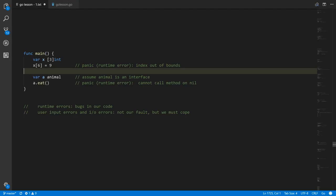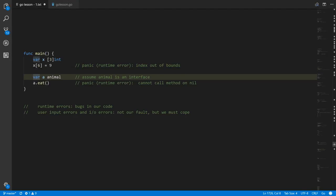Here we have this variable of type animal, where animal is some interface, and we try to call its method eat, but the variable a still has the default interface value nil. You can't call methods on nil, so we get another runtime error.